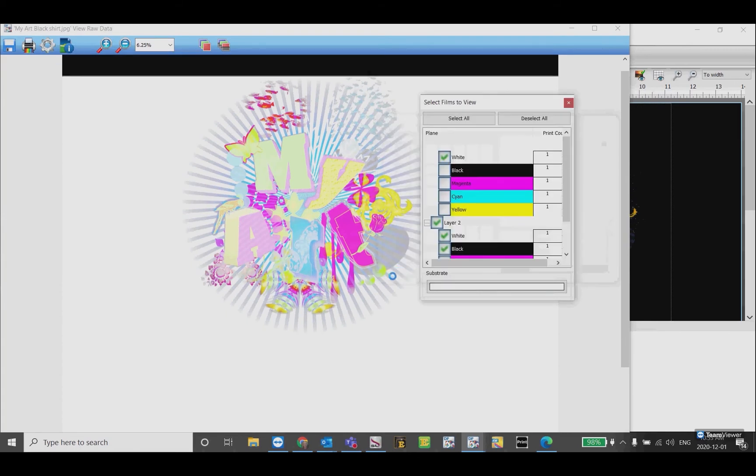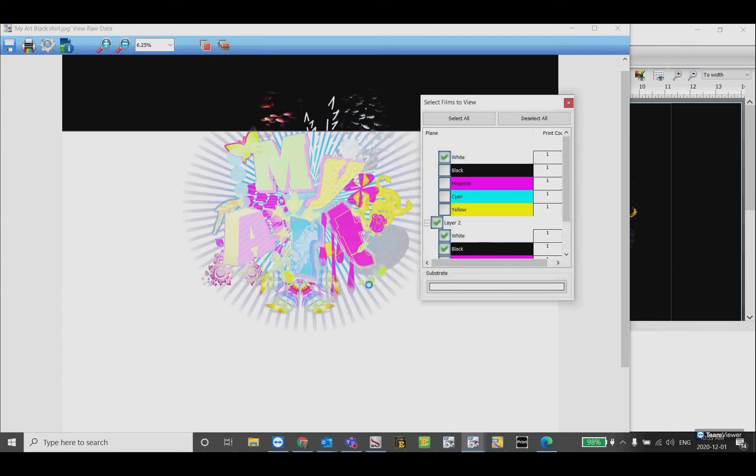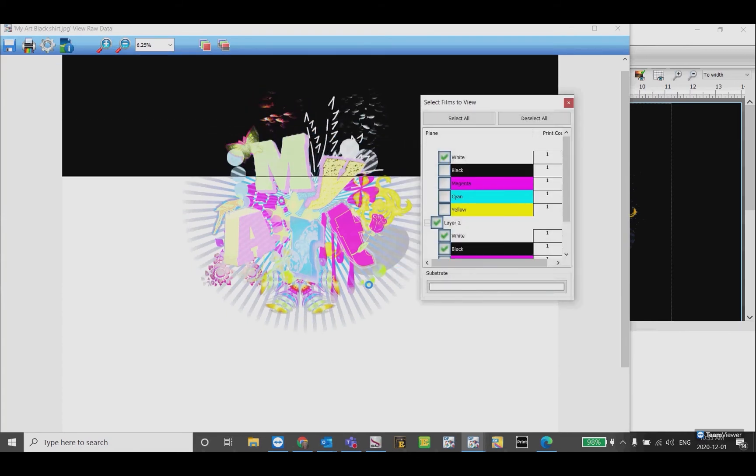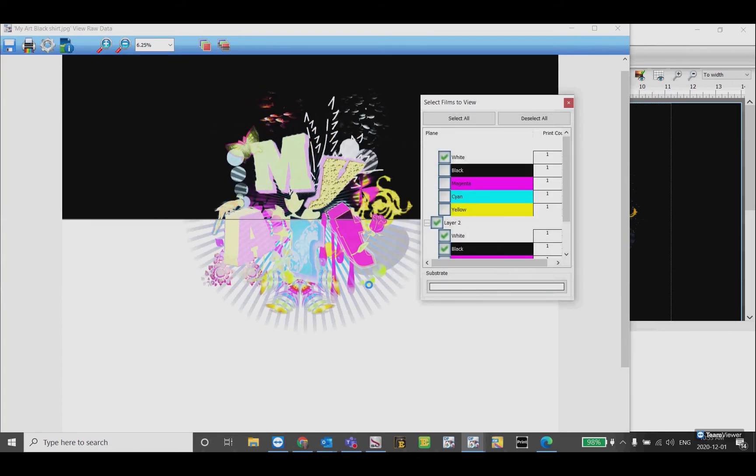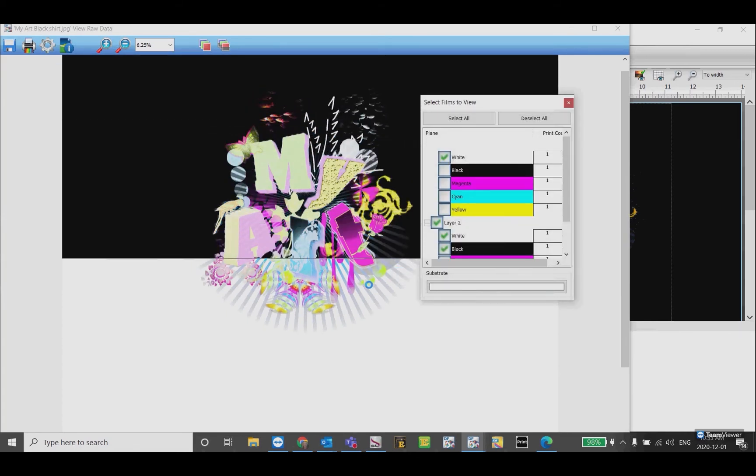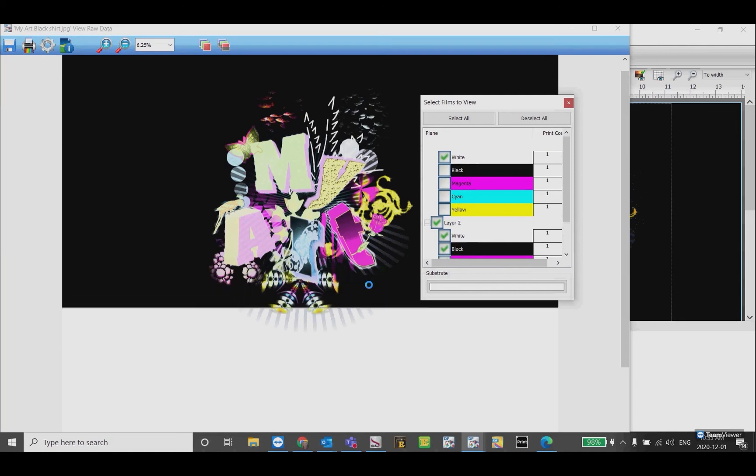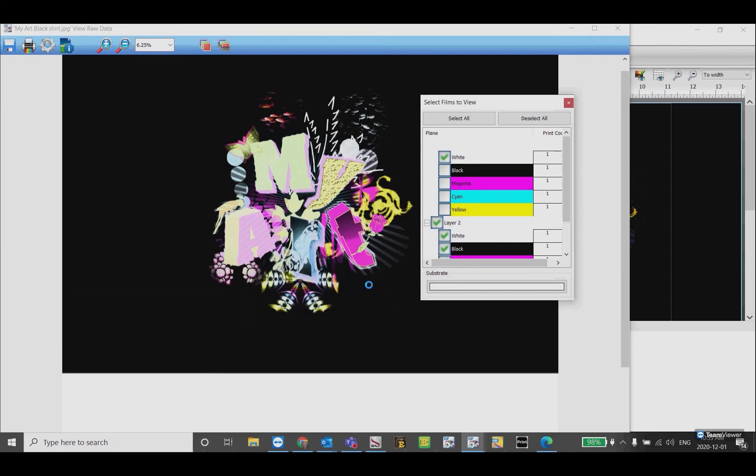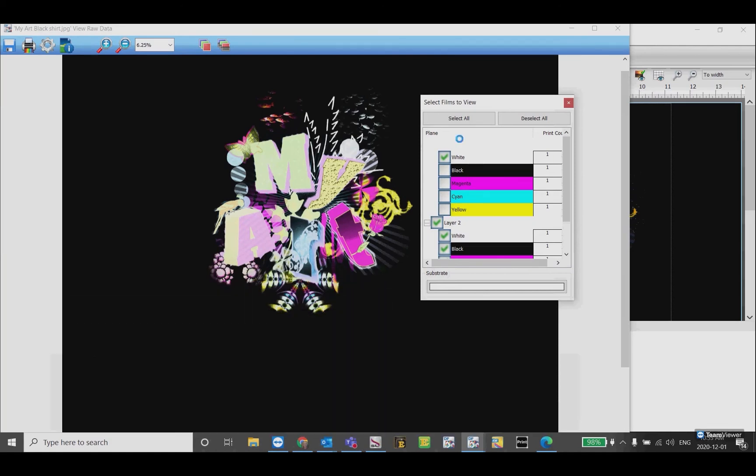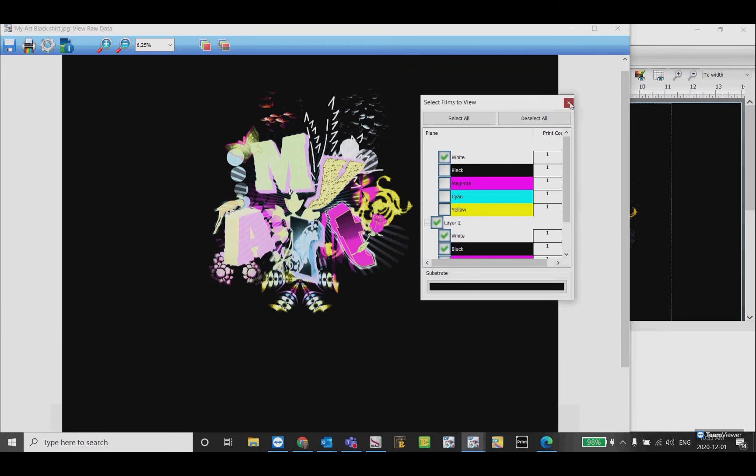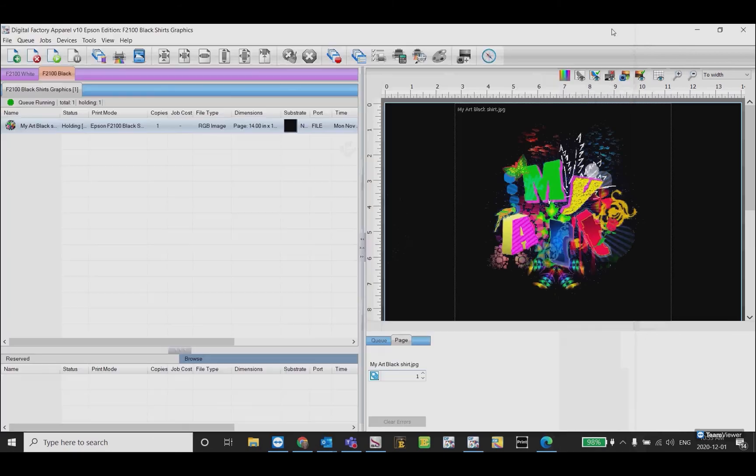This lets you see how it's going to print, keeping in mind that the colors may not be exact. I'm going to close this and go to the white shirts queue.